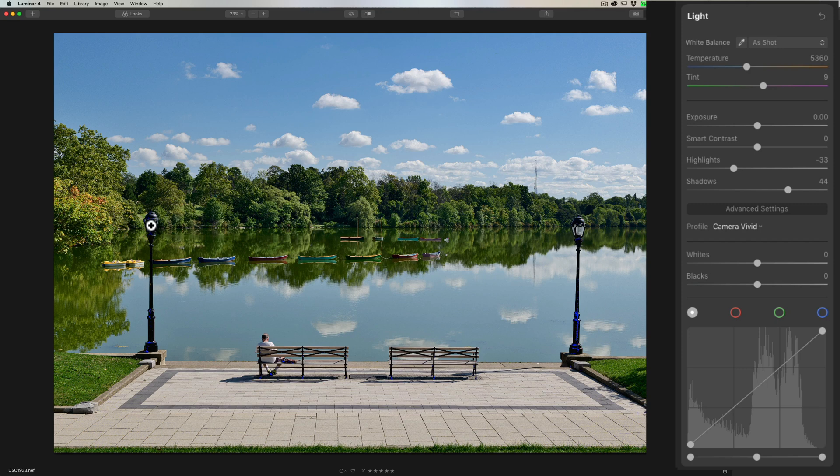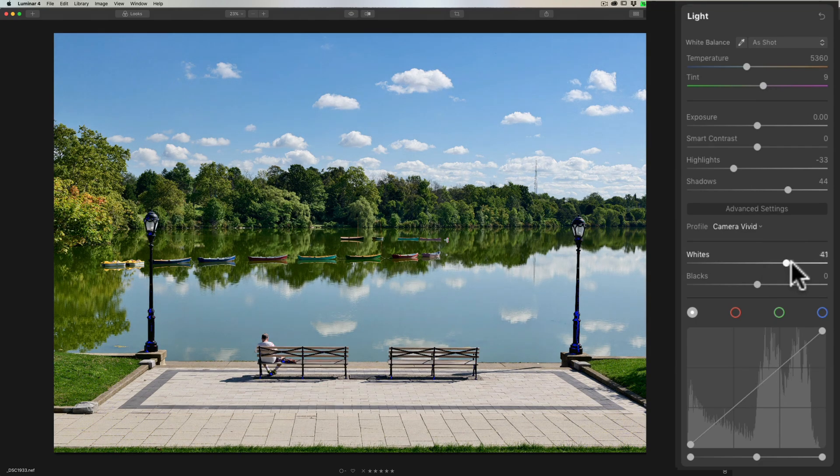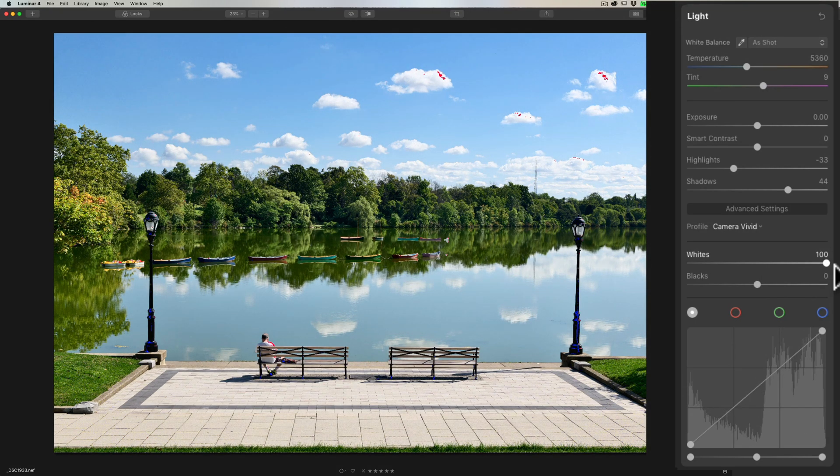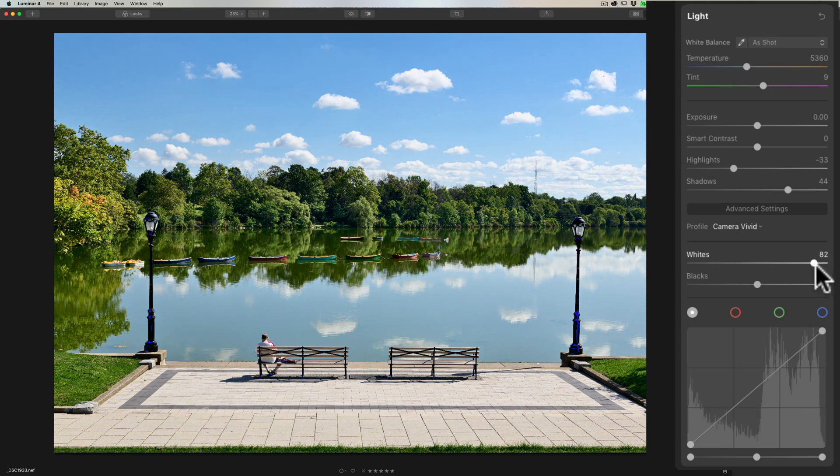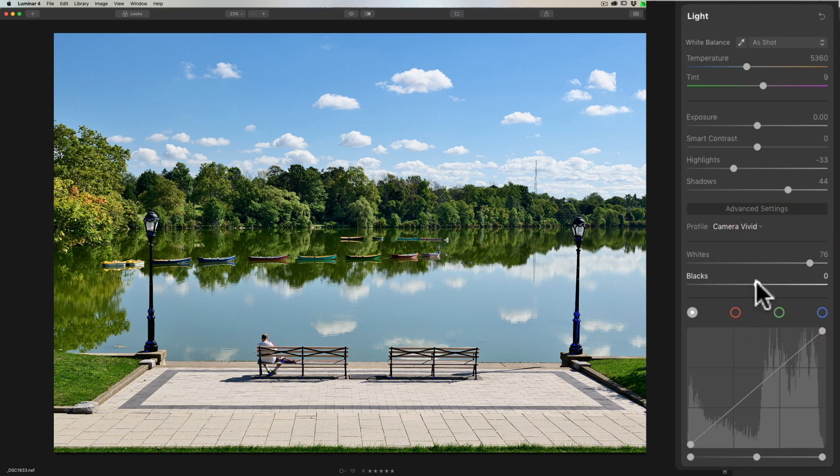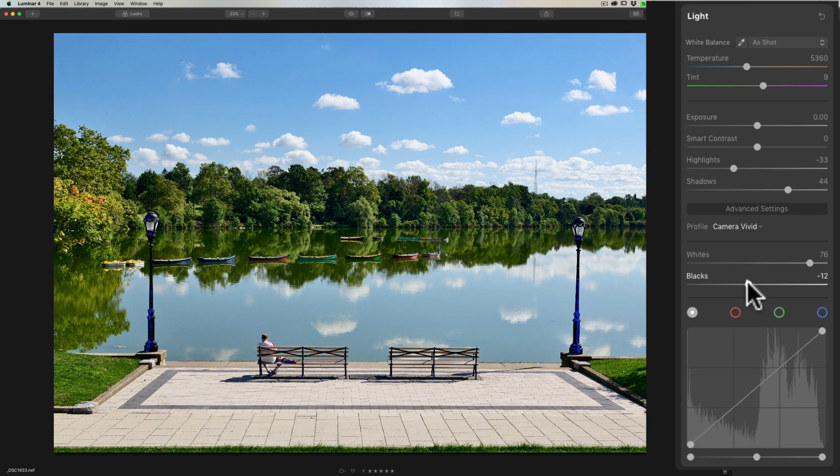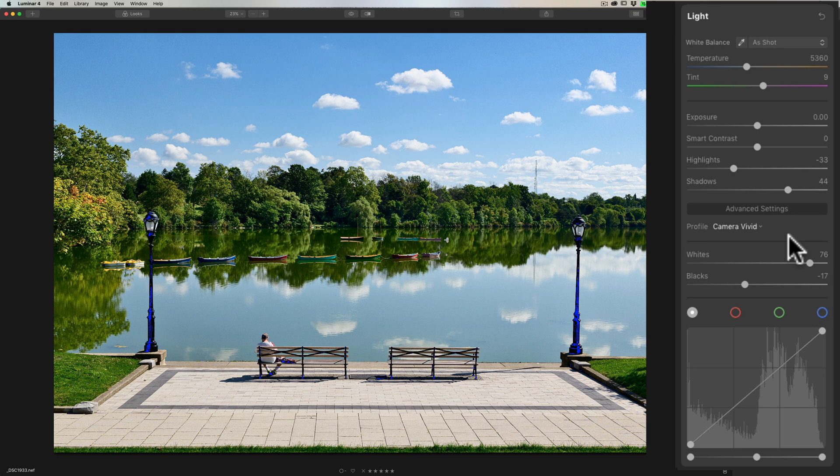And then I'm going to move the whites slider to the right, and when I see red start to come in, that means I'm clipping the highlights. You can see some of those clouds. So I'm going to back that off till all that red is gone. And similarly for the blacks, I already have blue clipping a little, or I have some blue on the image, so I'm clipping the shadows a bit, but I'm going to move that to left a little more and clip those even a bit more. So I'm satisfied with that.